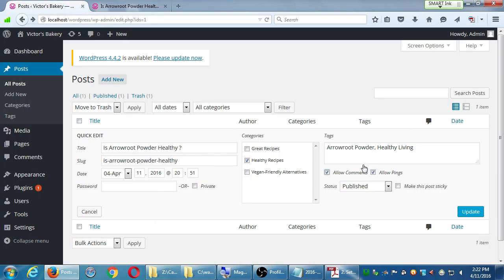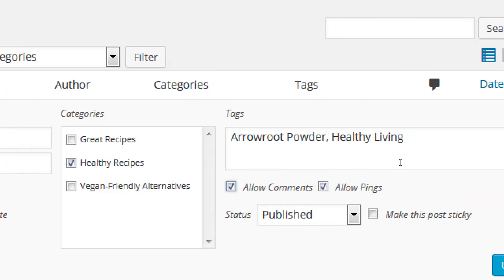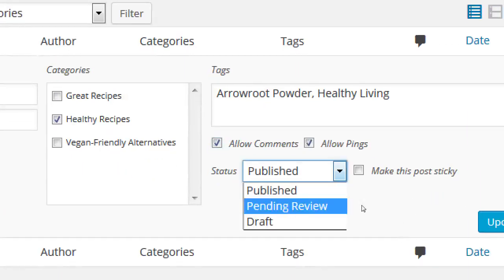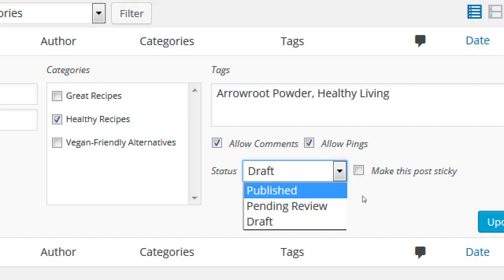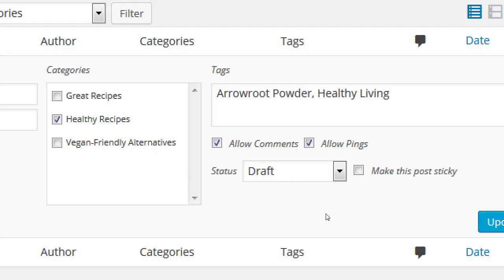Notice Quick Edit also lists tags and categories that you can quickly edit. Allow Pings — don't worry about that, just leave it. Status can be Published, Pending Review, or Draft. Pings are good to leave on because if you link your article to another site, it'll let the other site know you linked to them, which helps with backlinks and SEO.